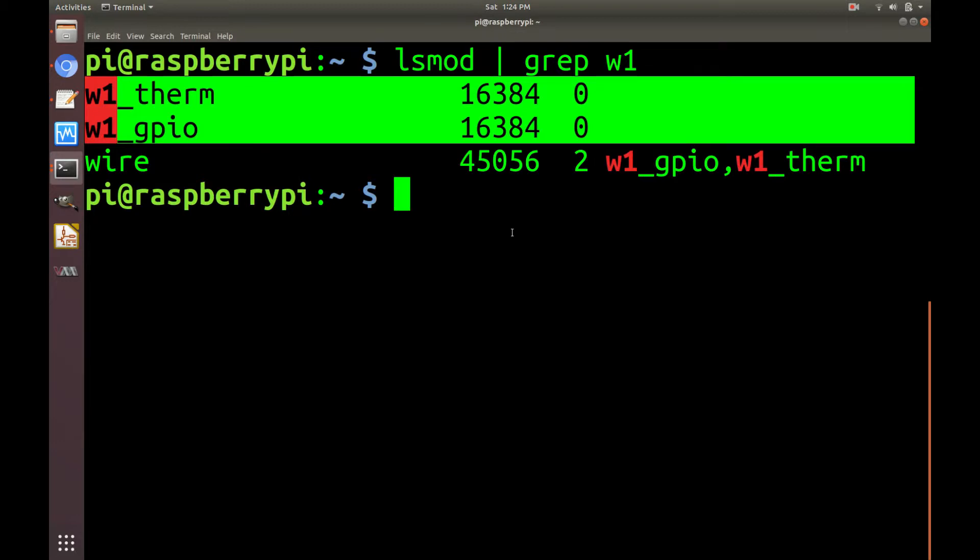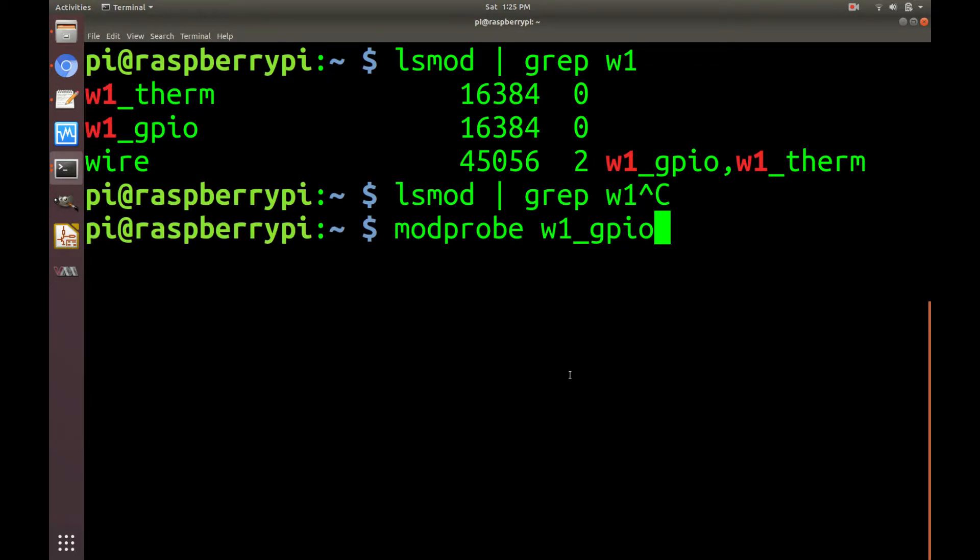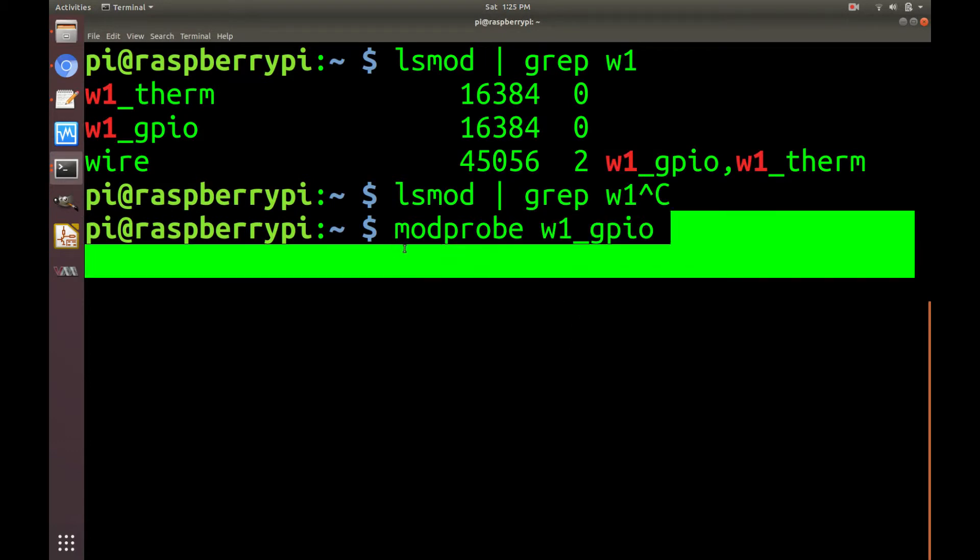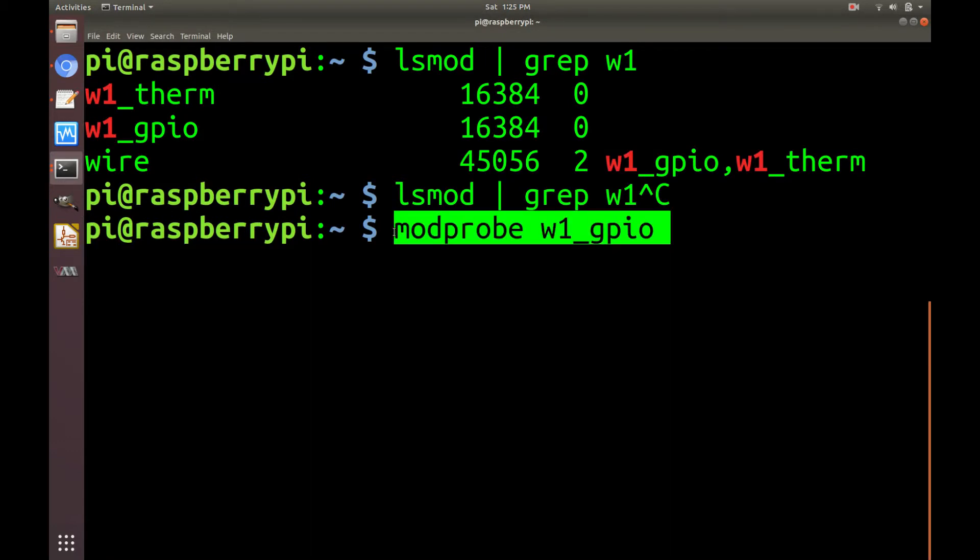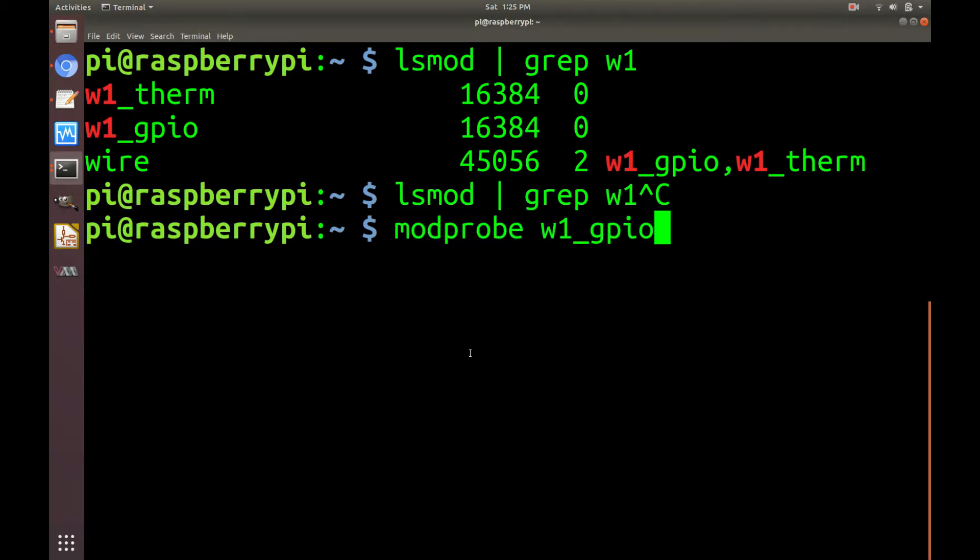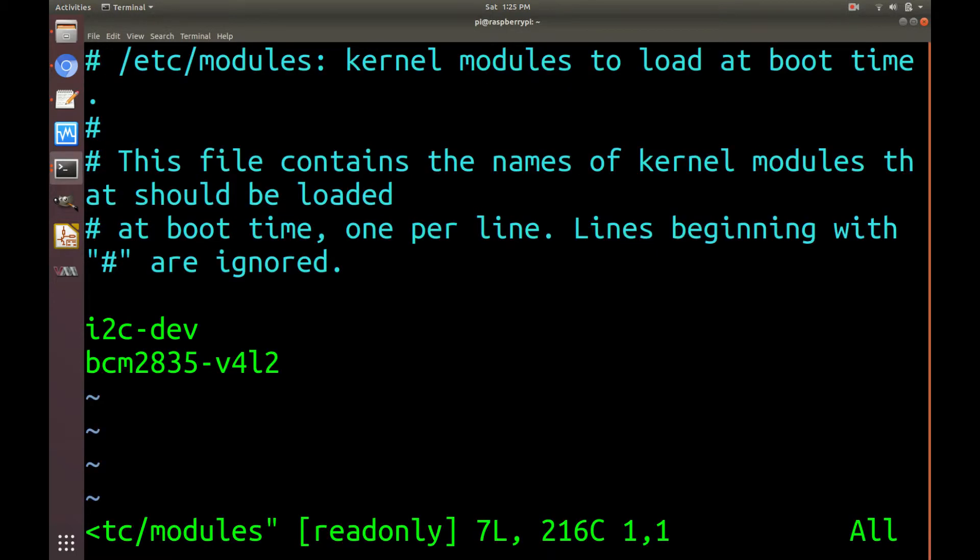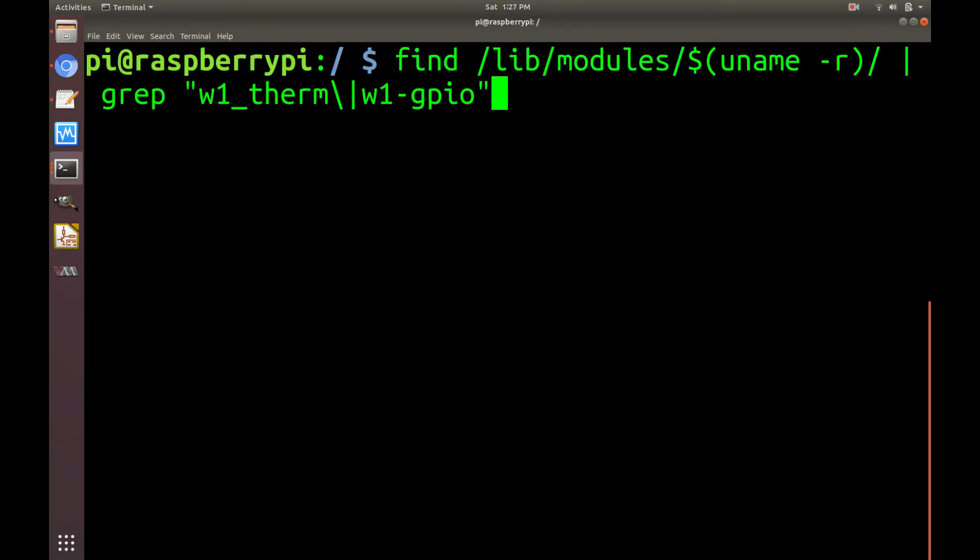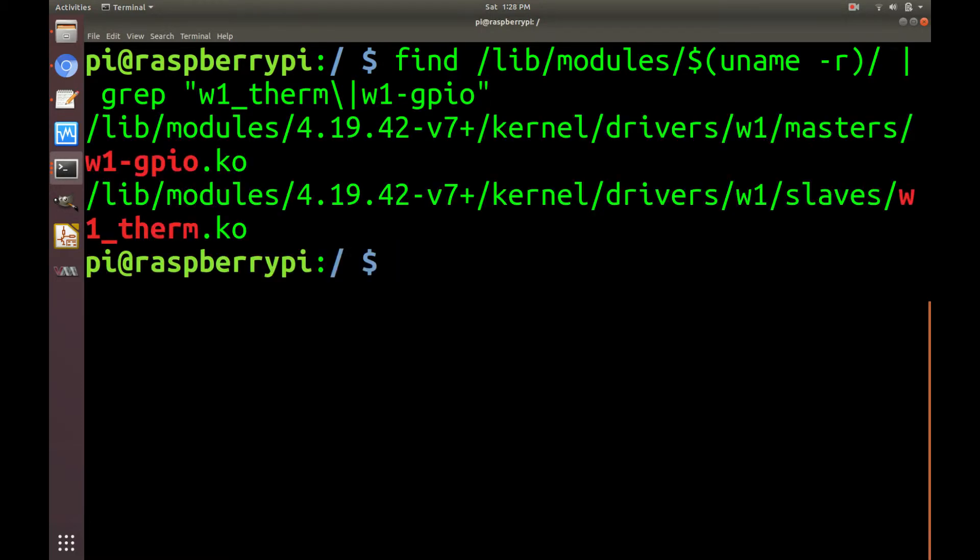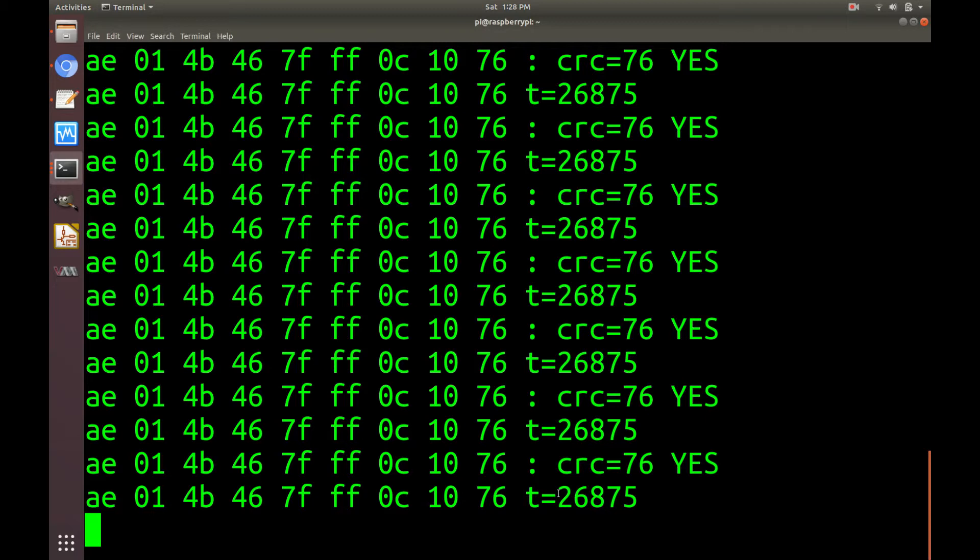If you're unsure, just do lsmod grep and then the module name. Something worth mentioning is that if you do find that you need to use modprobe to enable the kernel module, this will only survive until the next reboot. If you want to make it permanent, you'll have to add the kernel module name into etc and modules. After doing a bit of digging, it looks like in my case, these two kernel modules are already baked into the kernel.